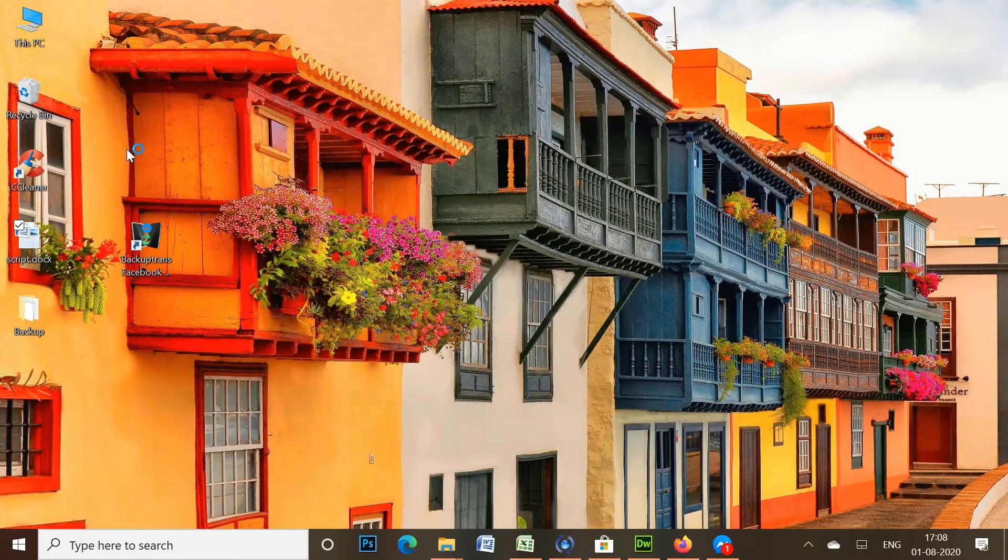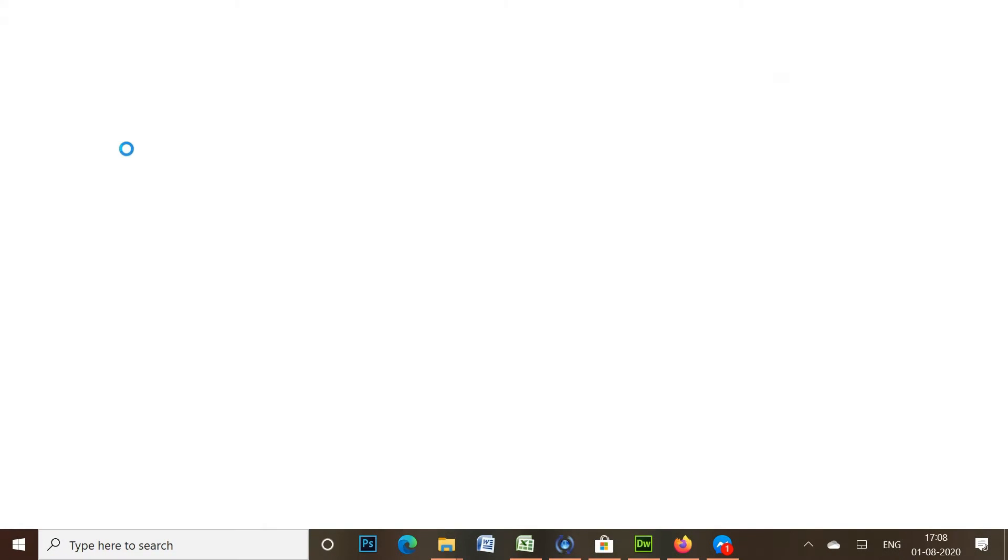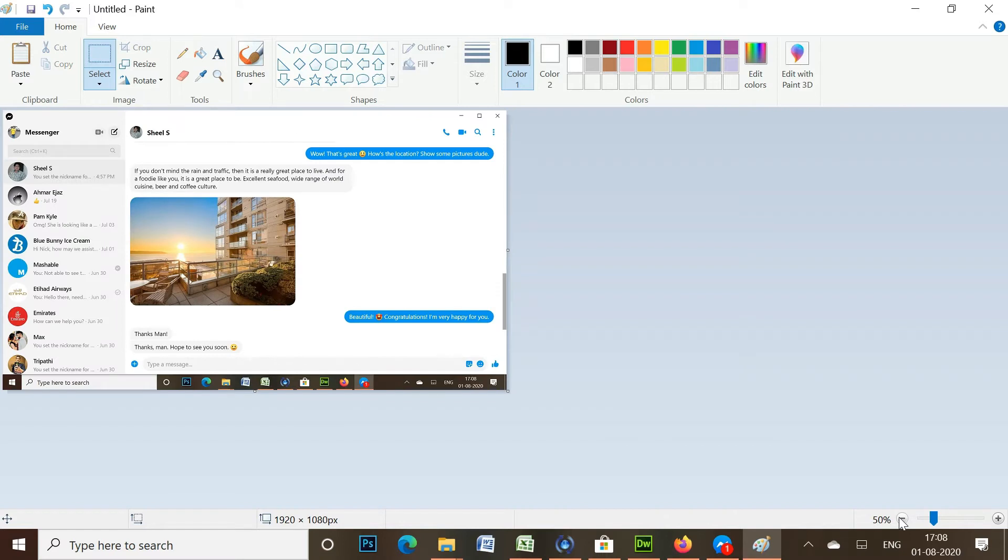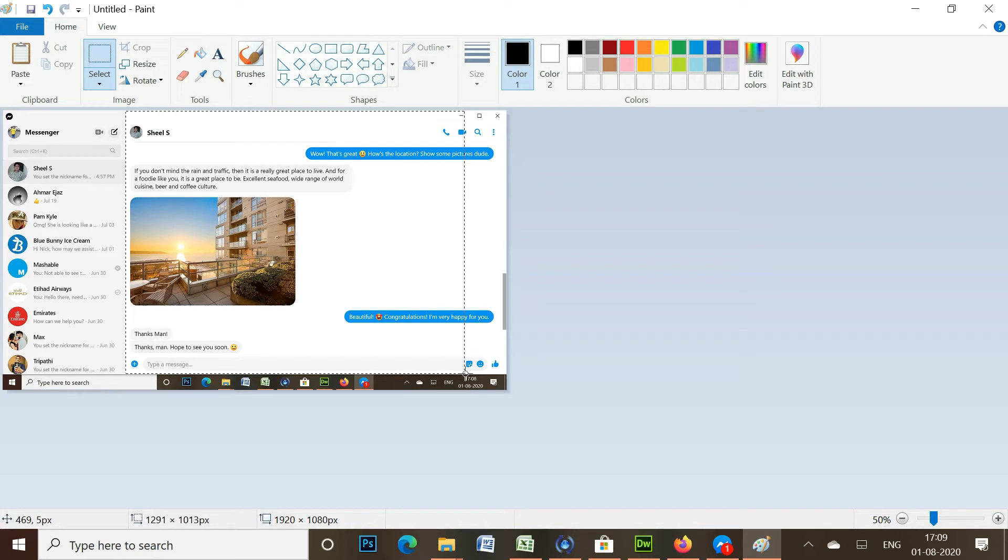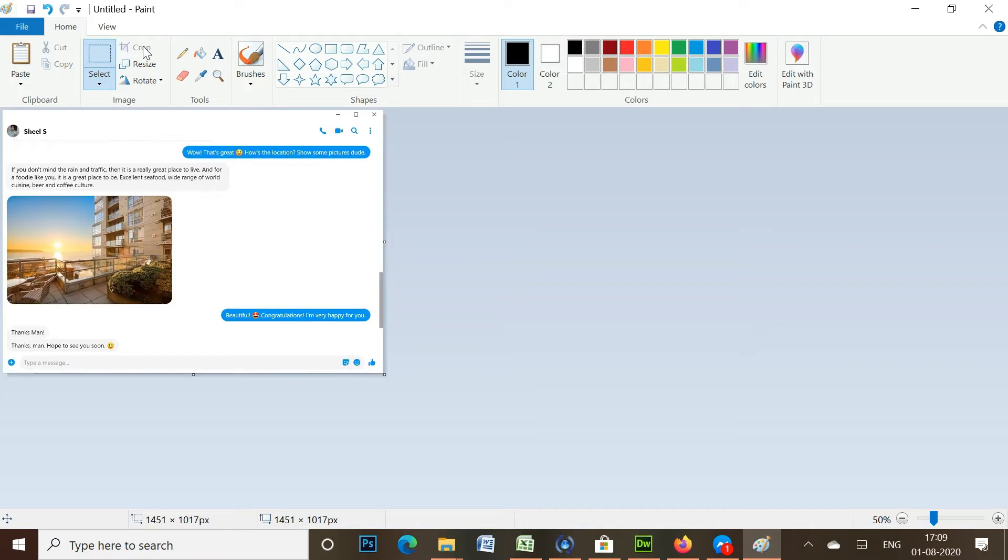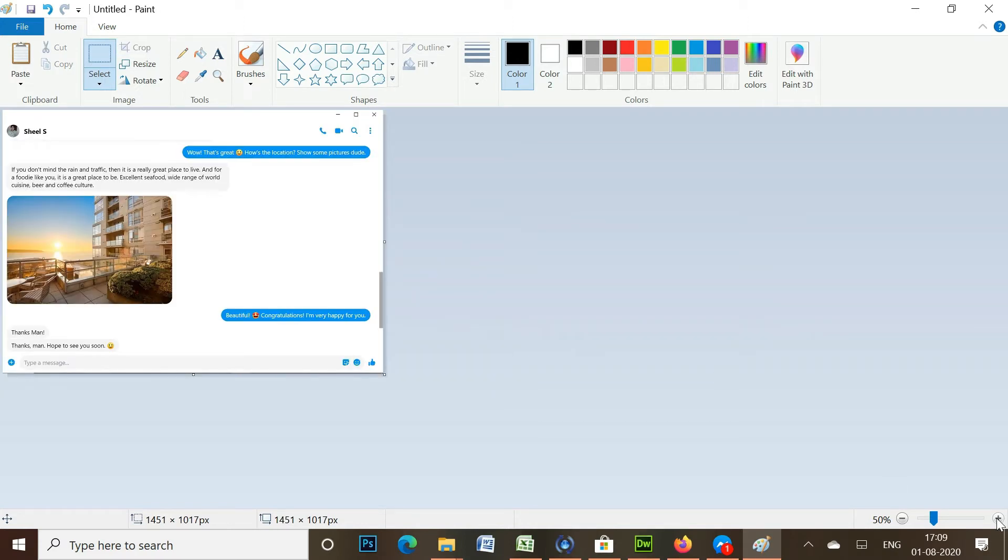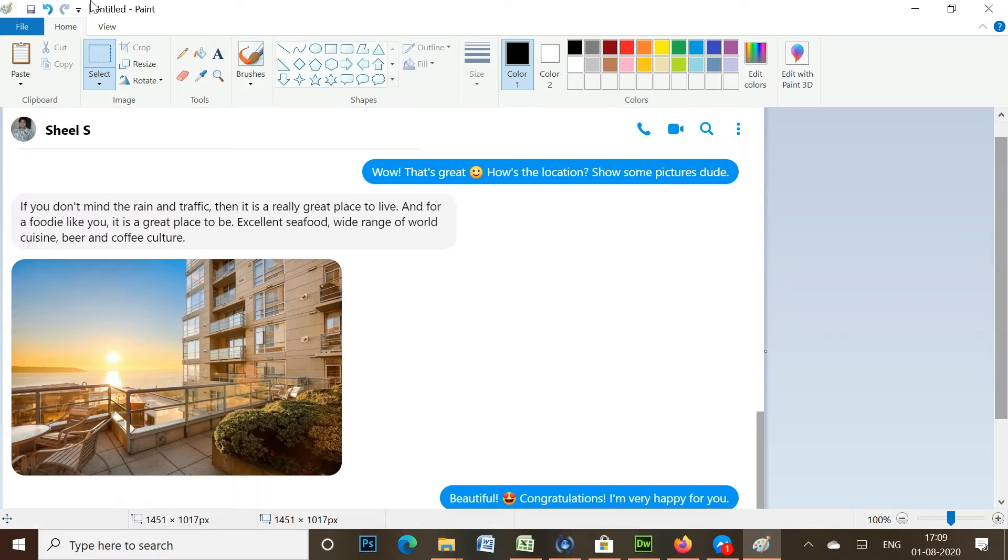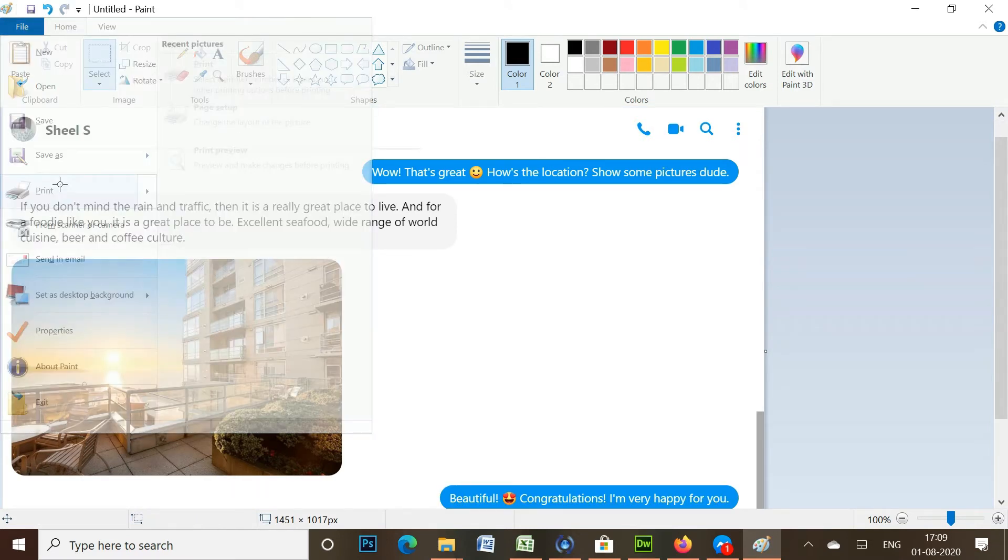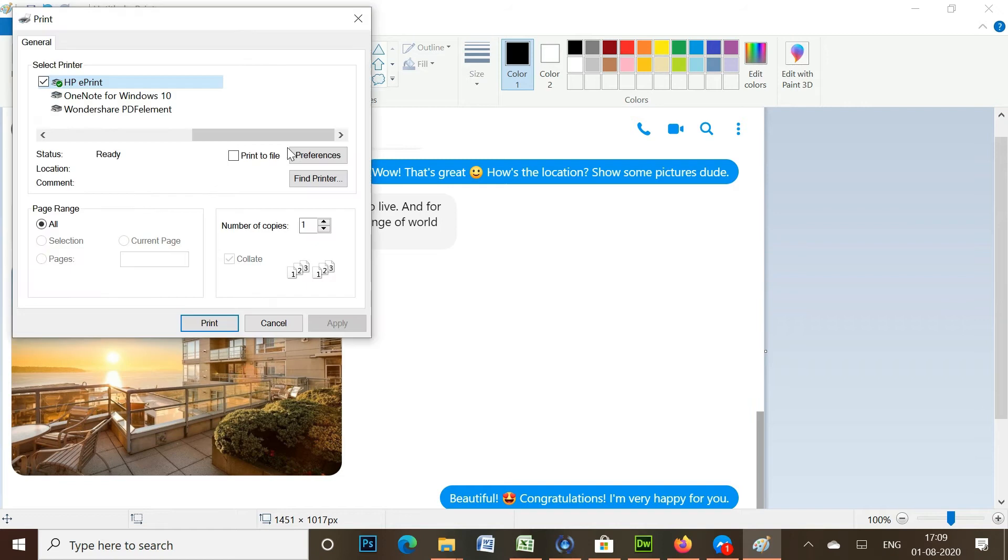You can now open the Paint or similar app to crop the unwanted area visible in the screenshot. Finally, go to the File menu and print your Facebook messages.